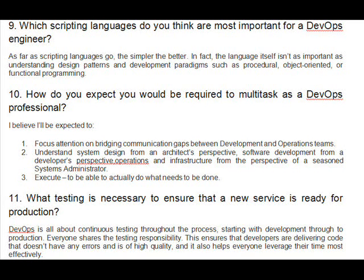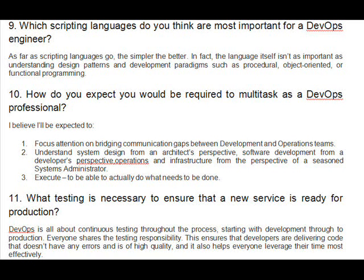Question 10: How do you expect you would be required to multitask as a DevOps professional? I believe I'll be expected to focus attention on bridging communication gaps between development and operations teams, understand system design from an architect's perspective, software development from a developer's perspective, and operations and infrastructure from the perspective of a seasoned systems administrator — and to execute, to actually do what needs to be done.